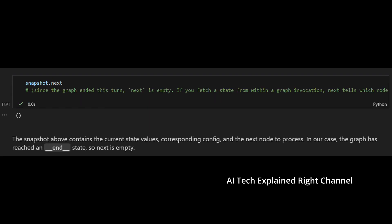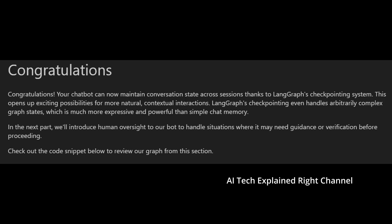Since the graph ended its turn, when you call next the answer is empty. If you fetch a state from within a graph invocation, next tells you which node will execute next.